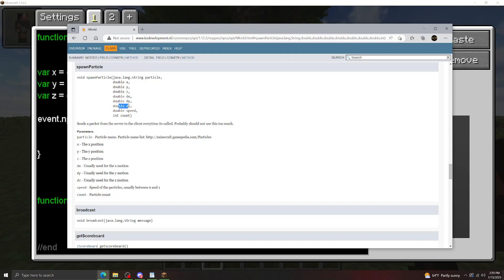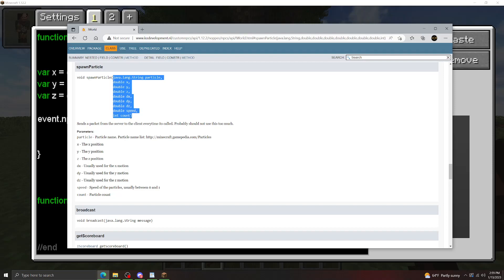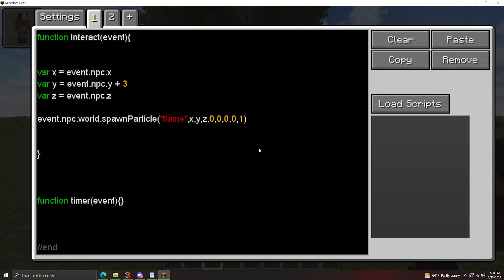DX, DY, and DZ are listed here as usually used for motion. These are somewhat misleading. Rather, it's the size of the area that the particles are going to spawn within. Speed here is how violently the particles are going to spawn when they appear, whether or not they're going to be traveling in any given direction, or if they're just going to be staying in place. And then count is how many particles you're going to spawn.